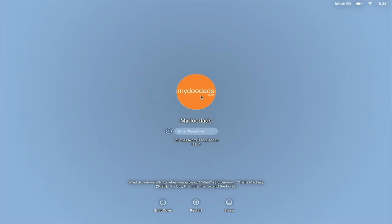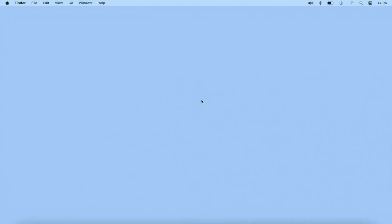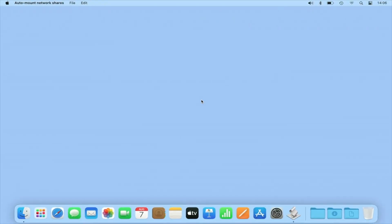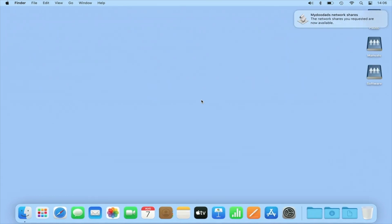While there is a short delay at sign in, as our computer has to run our script and mount the network shares on our NAS, as you can see, Finder no longer opens a new Finder window for each of our network shares.